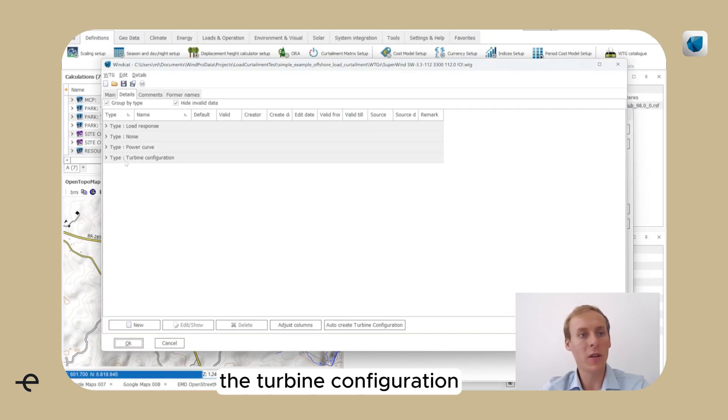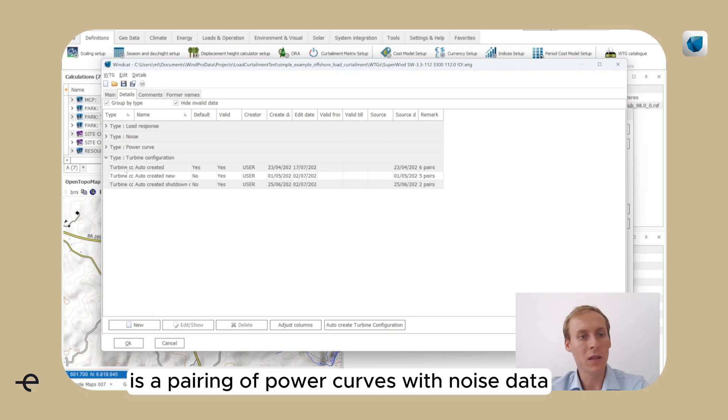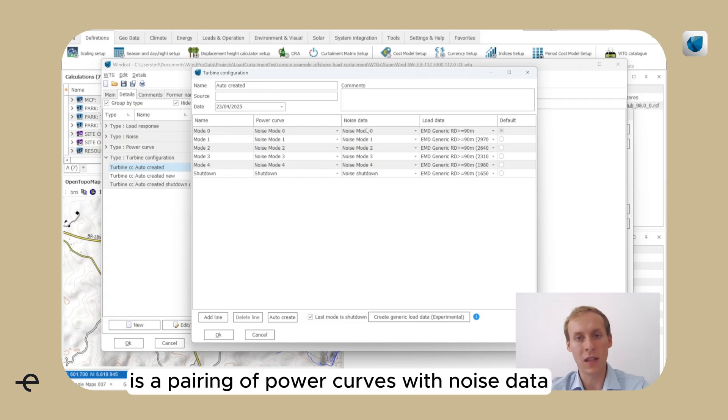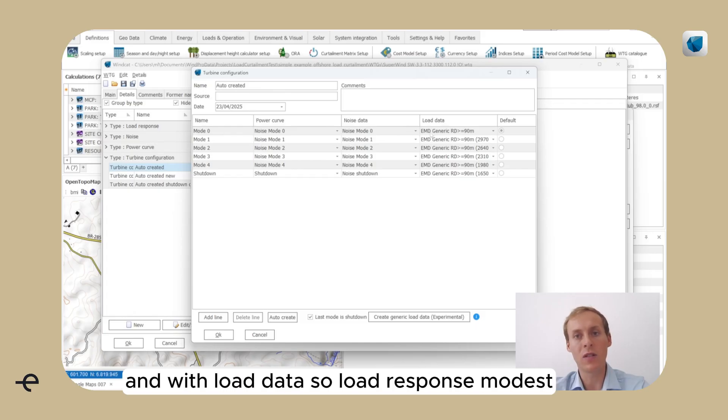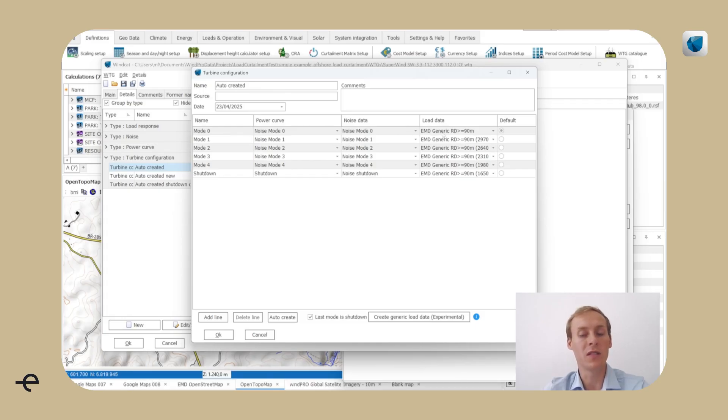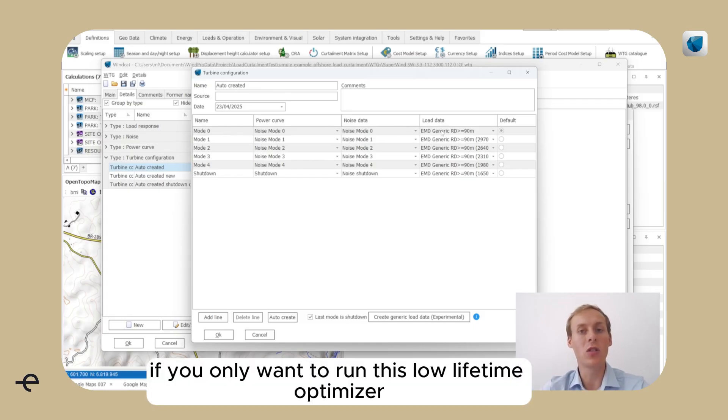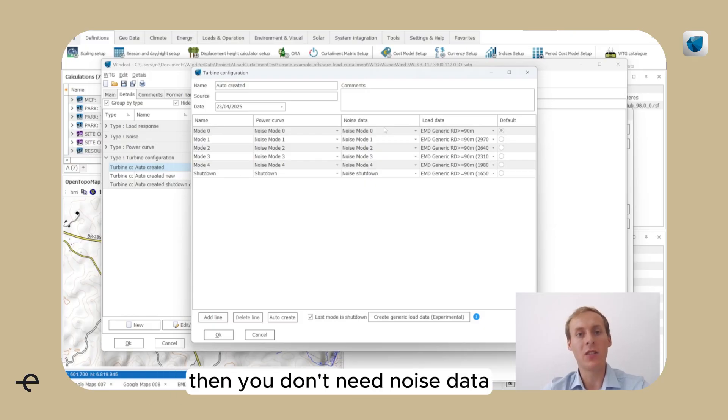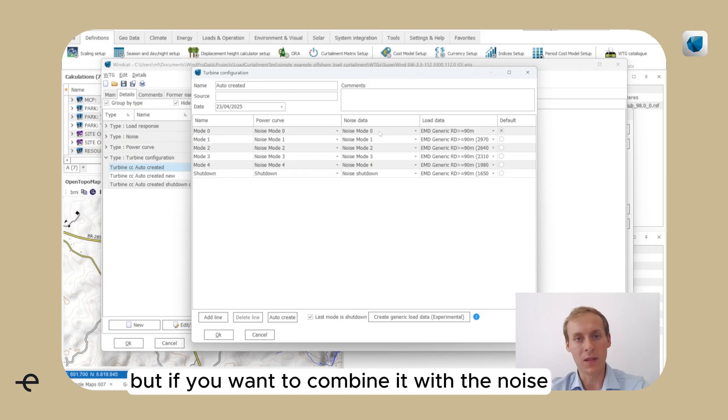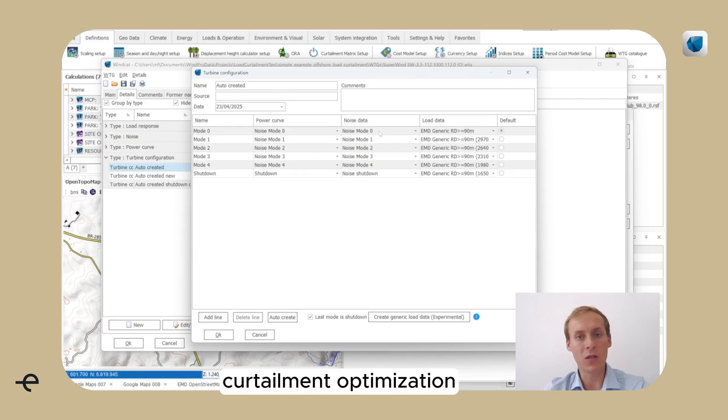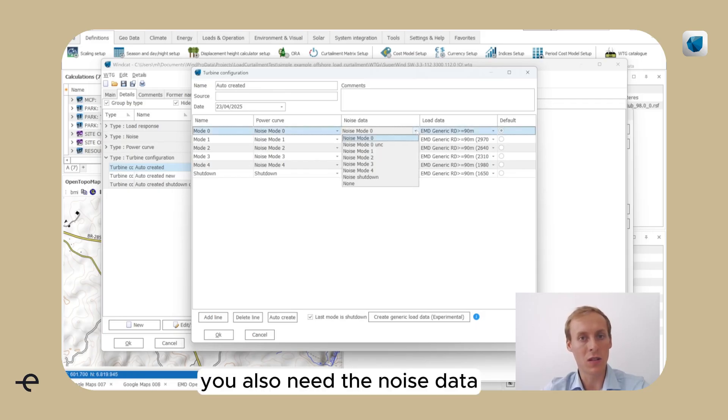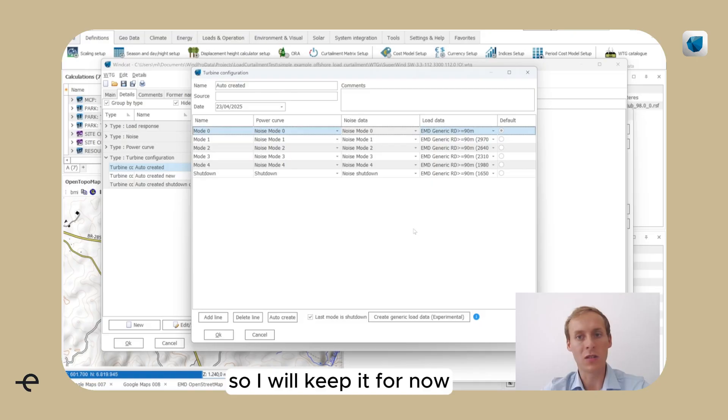The turbine configuration is a pairing of power curves with noise data and with load data, so load response models. If you only want to run this load lifetime optimizer, then you don't need noise data. But if you want to combine it with the noise curtailment optimization, you also need the noise data.